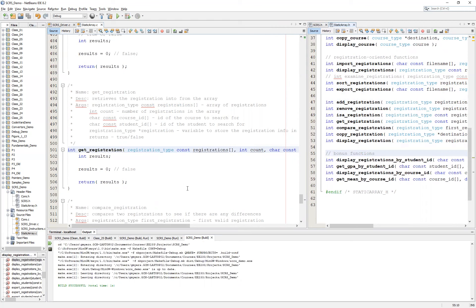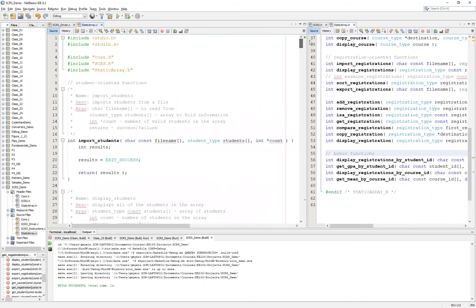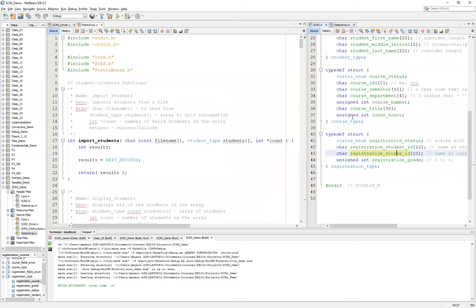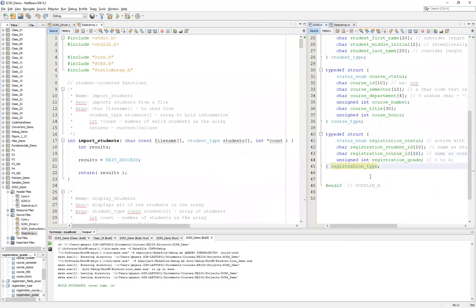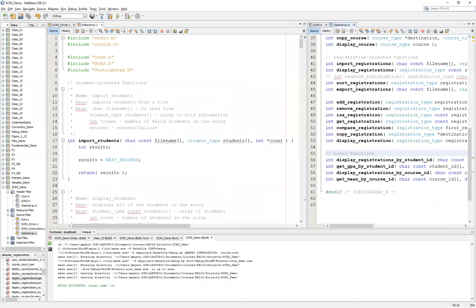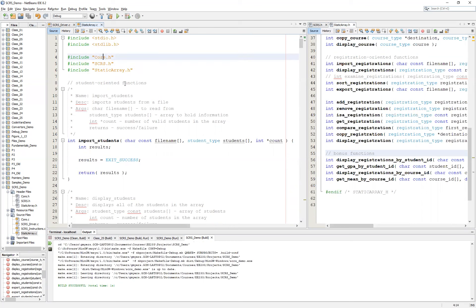Just to recap: I've decided on my data structure being an array, utilizing the student course registration system base .h file which holds information about a single student, a single course, and a single registration. The staticarray.h helps define how we handle multiple students, multiple courses, and multiple registrations. We need to include not only scrs.h in the staticarray.h, but also core.h — and as we go along, we may need to include other libraries. Hopefully you've found this video useful. As always, if you have any questions, comments, or concerns, don't hesitate to email me, and thank you for watching.